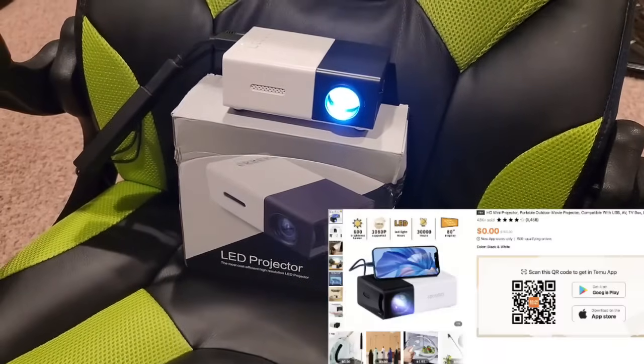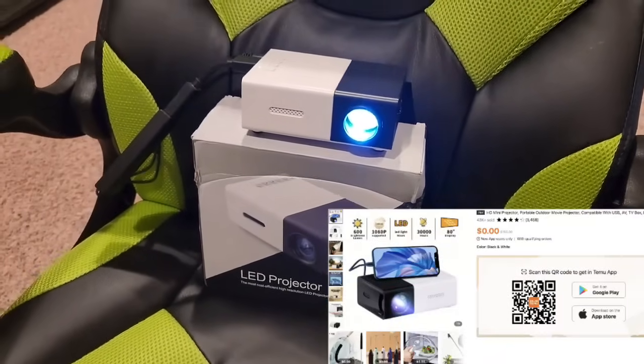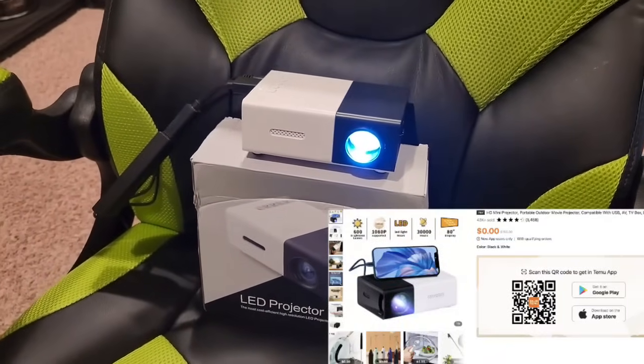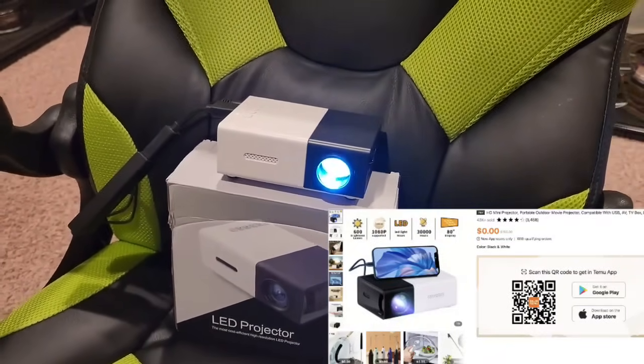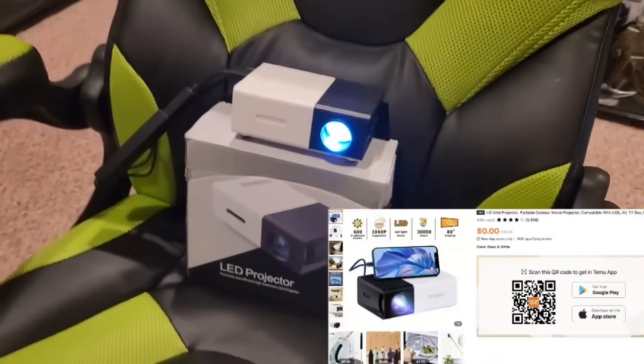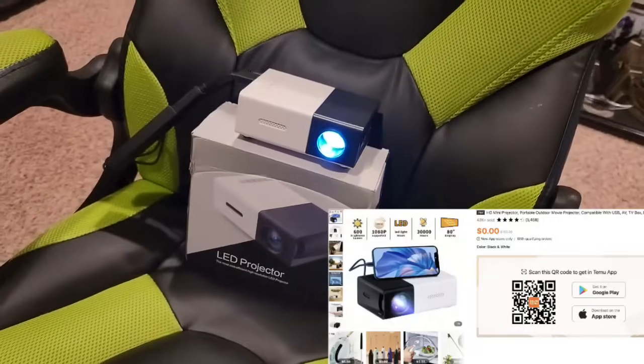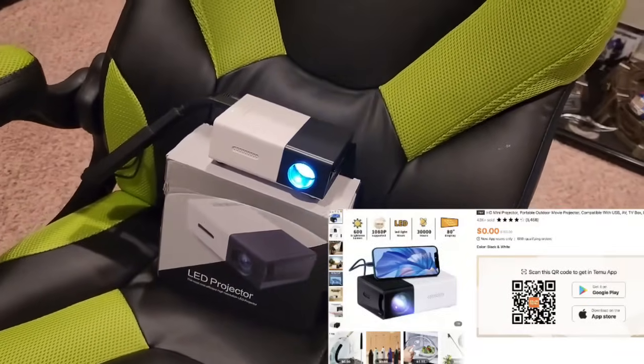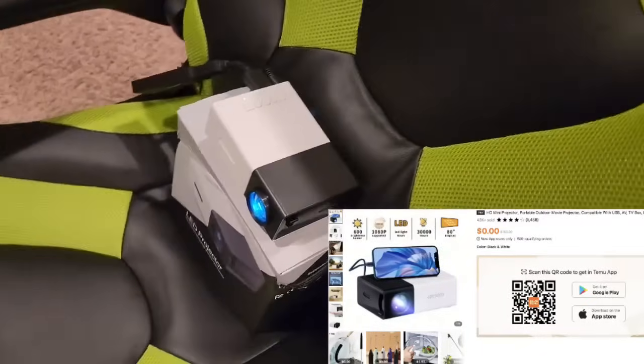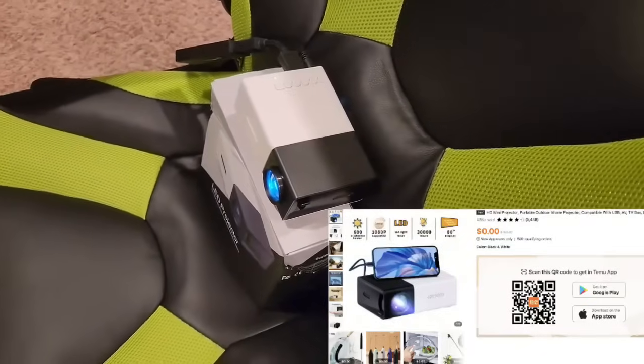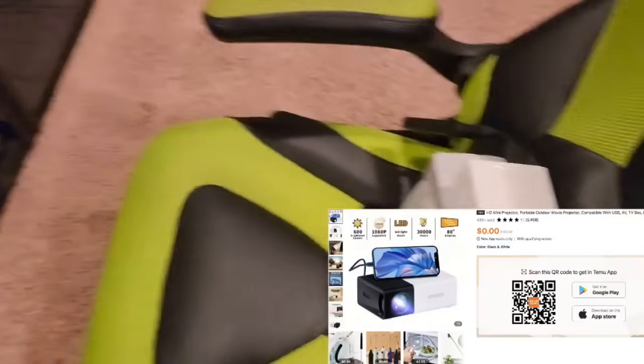What's going on YouTubers? Wanted to share with you guys this cost-efficient high-resolution LED projector I just got from Temu. It comes in this nice little package so it's very convenient to just carry around.